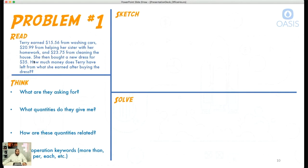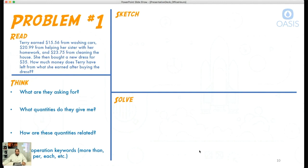Terry earned $15.56 from washing cars, $20.99 from helping her sister with homework, and $23.75 from cleaning the house. She then bought a new dress for $35. How much does Terry have left from what she earned after buying the dress? We read it — now we're thinking. What are they asking for? At the end of the day, what do they want from us?